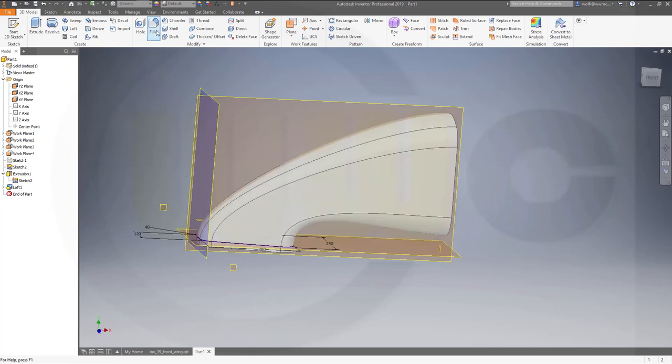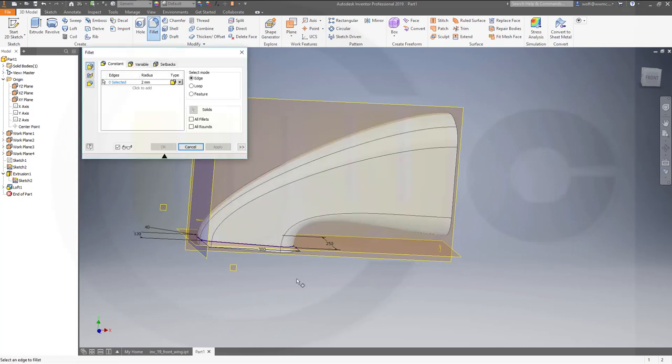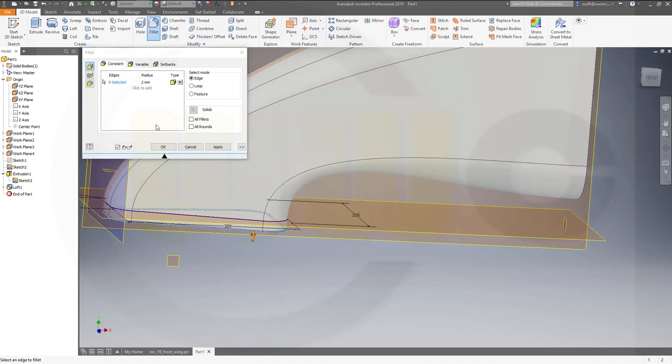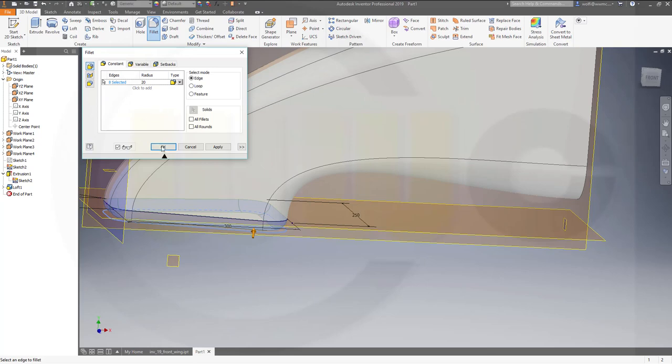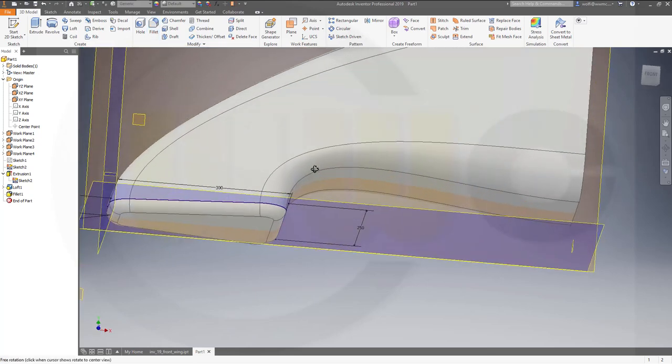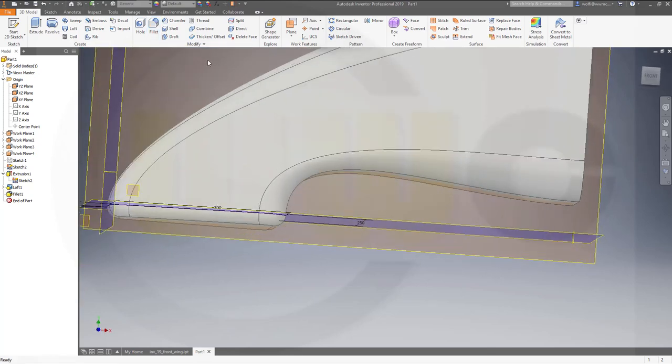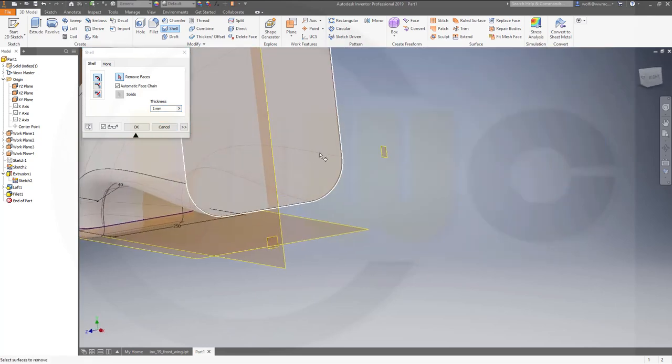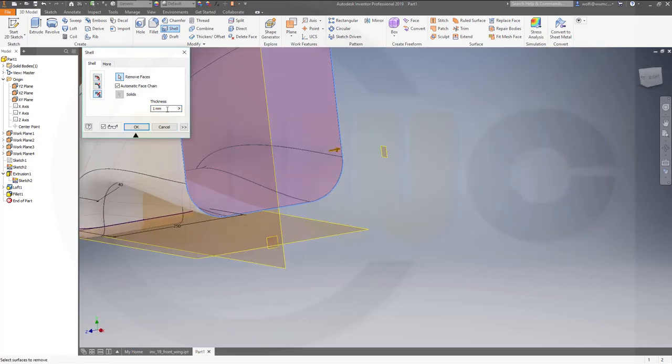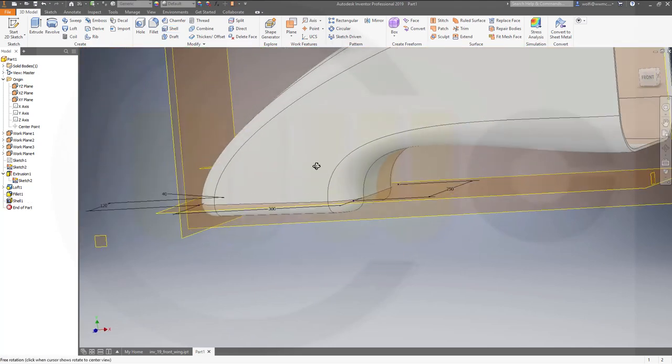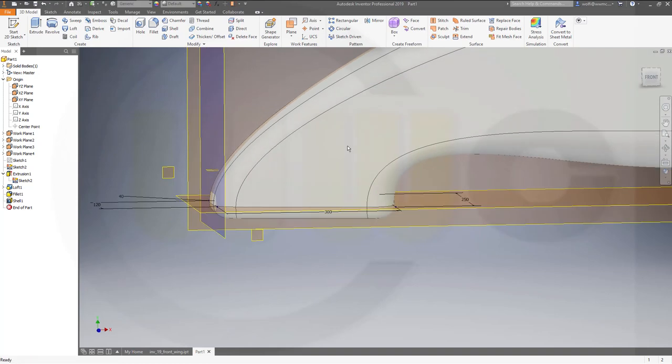Now make a fillet here, make it 20. Okay, then a shell. I want to remove that face and make it in both directions, maybe five thickness. Okay great.